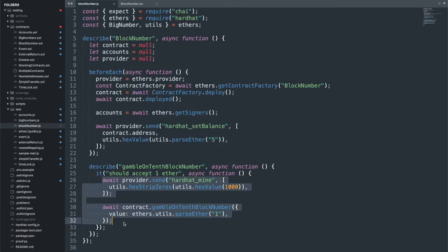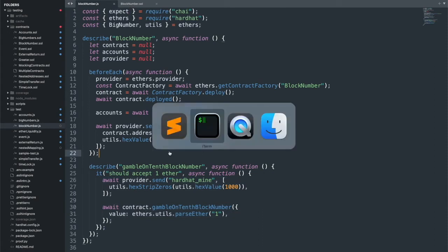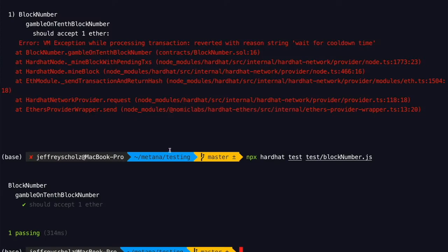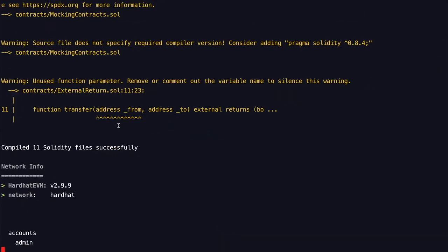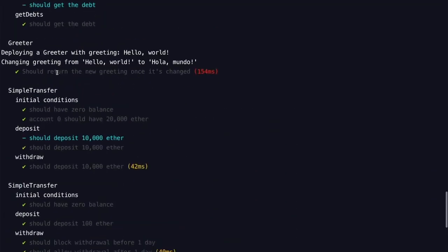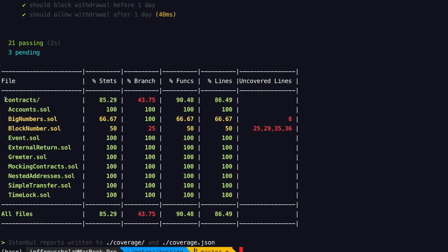Notice that in this test, the 'expect' statement is never actually used — we're not asserting anything. This raises the question of test quality. We can measure this with 'npx hardhat coverage,' which runs all tests and produces a report with four metrics: statements, branches, functions, and lines. The most interesting metric is branch coverage, which is very low here. Hardhat generates an HTML coverage report in the 'coverage' folder. Opening 'coverage/lcov-report/index.html' shows the table in HTML form with color coding.